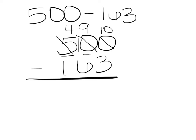10 minus 3 equals 7, 9 minus 6 equals 3, and 4 minus 1 equals 3.